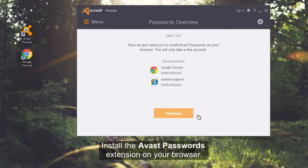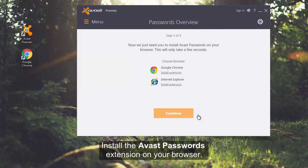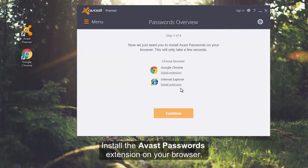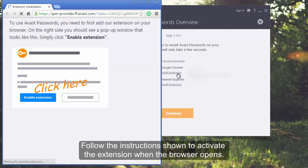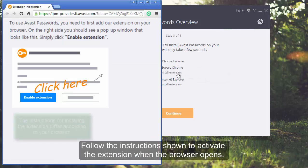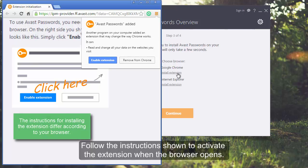Now, you need to install the Avast Passwords extension on your browser. Click Install extension next to your browser and follow the instructions shown to activate the extension when the browser opens.